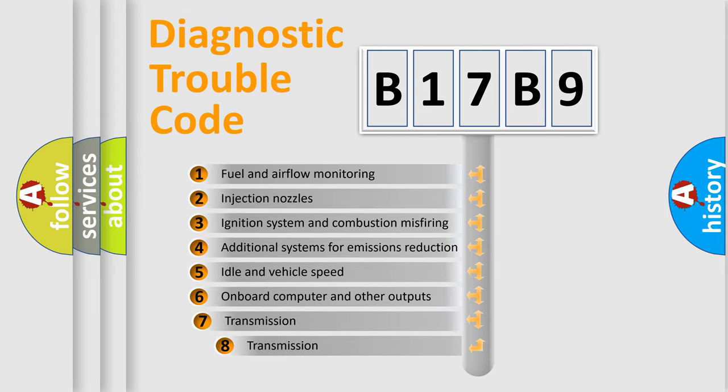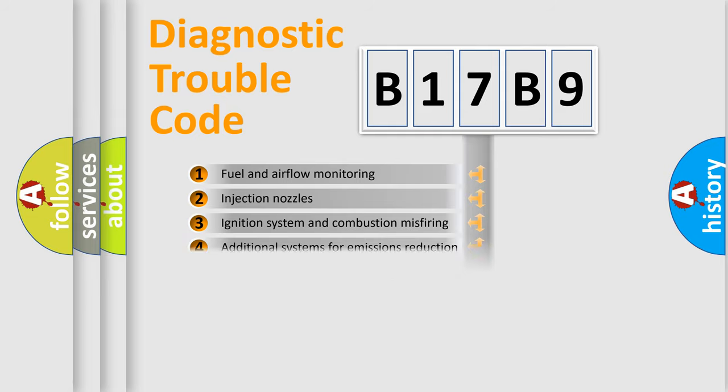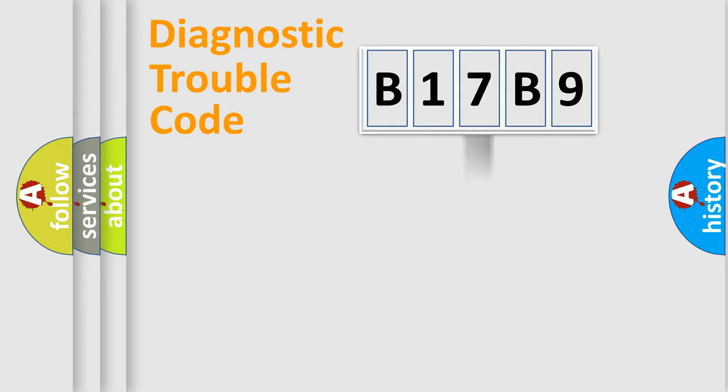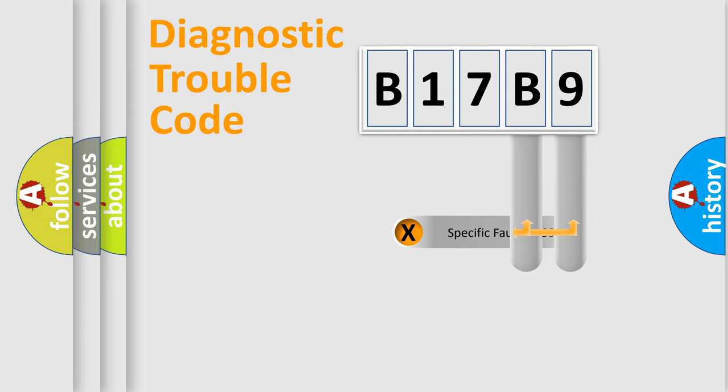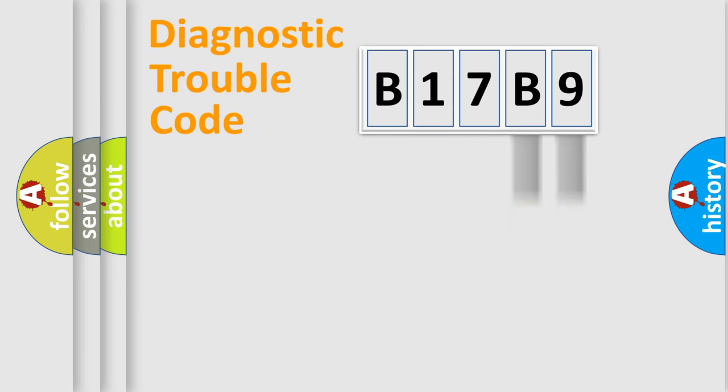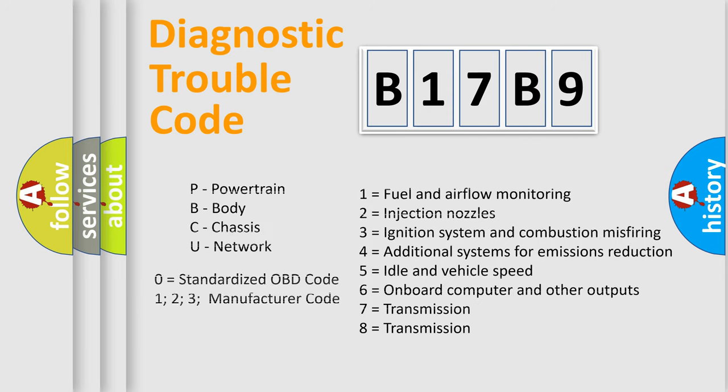The third character specifies a subset of errors. The distribution shown is valid only for the standardized DTC code. Only the last two characters define the specific fault of the group. Such a division is valid only if the second character code is expressed by the number zero.